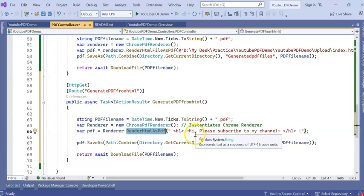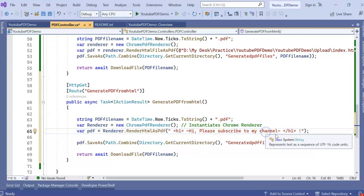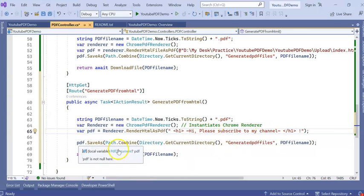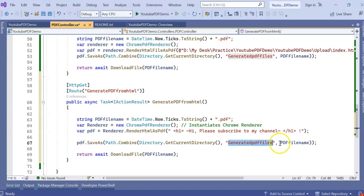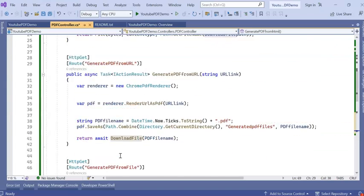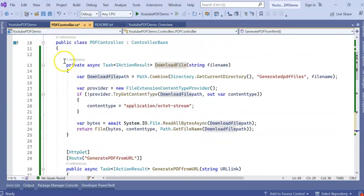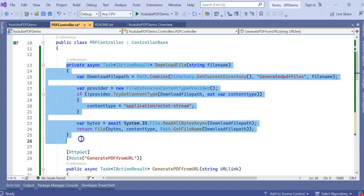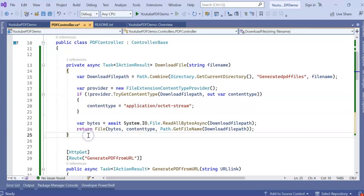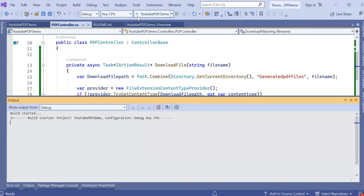I've created an API which is GeneratePDFFromHTML. The filename will be the same with DateTime.Now.Ticks.pdf. But here the renderer.RenderHtmlAsPdf, previous one is RenderHtmlAsPdf from file. Now it is in the HTML text. I have written, 'Hi, please subscribe to my channel,' and it will be going to save in the same generated PDF file. Now it will be returning in the same reusable method, which is DownloadFile. In the beginning, we created it. It has three references, you can see. Now run the application.